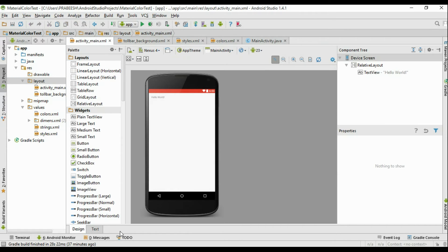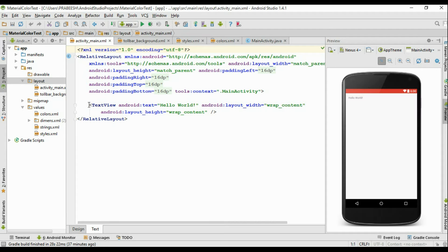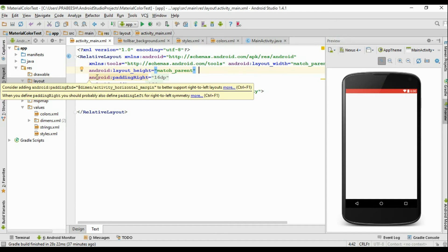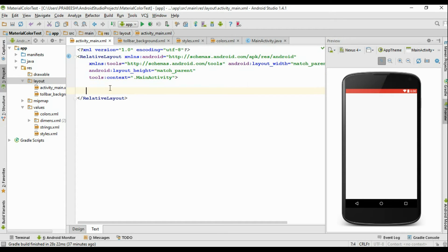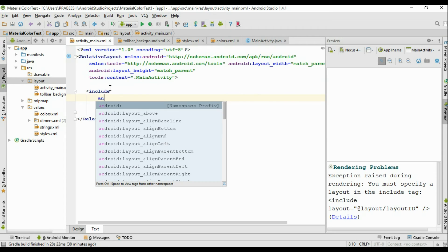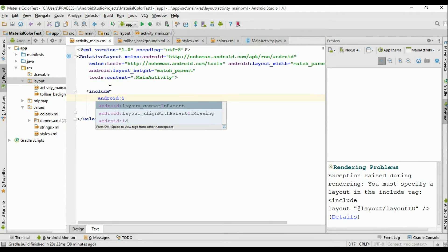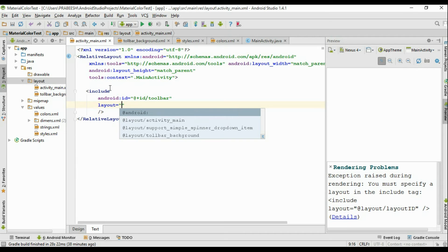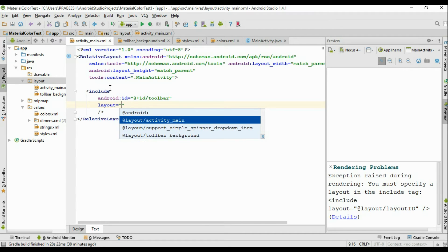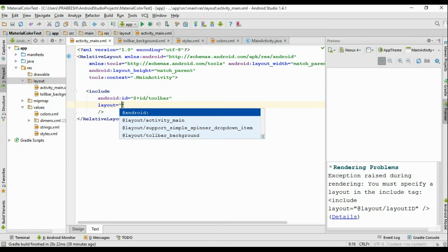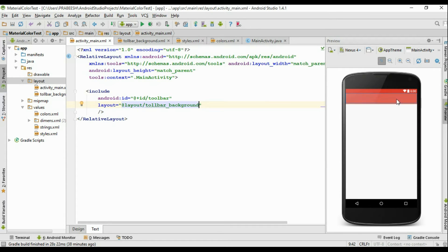Now go to activity_main.xml. We have to add the toolbar into this layout — remove the existing text view, remove all the padding, and include the toolbar using the include tag. Specify an ID for this element and name it as toolbar. Set the layout to toolbar_background. Now a toolbar is available in the activity_main.xml file.